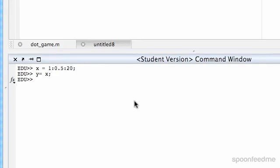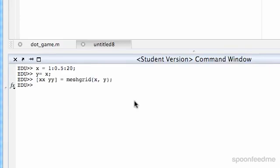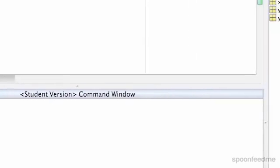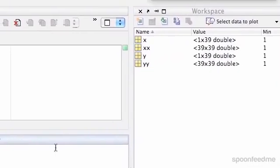So now we have our x and our y. We want to mesh grid it because if we're going to do surface plots, we have to do mesh grid. So xx y equals mesh grid xy. So now we've got our 39 by 39 arrays there.